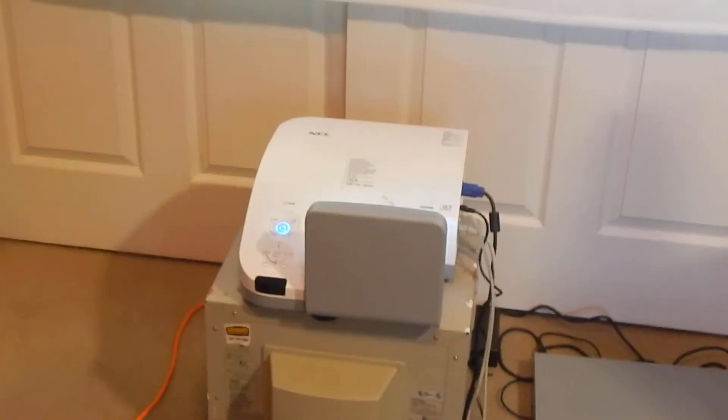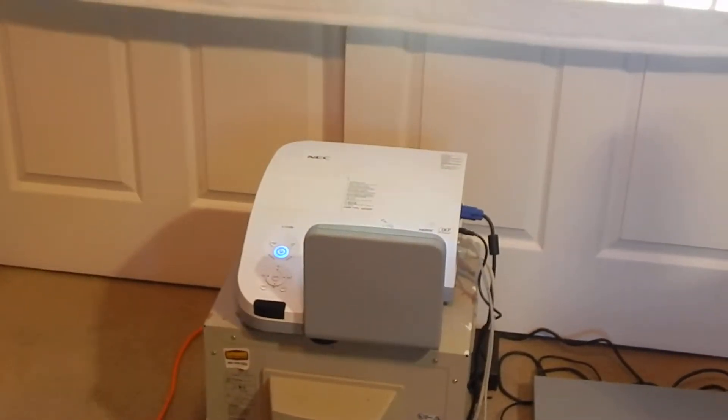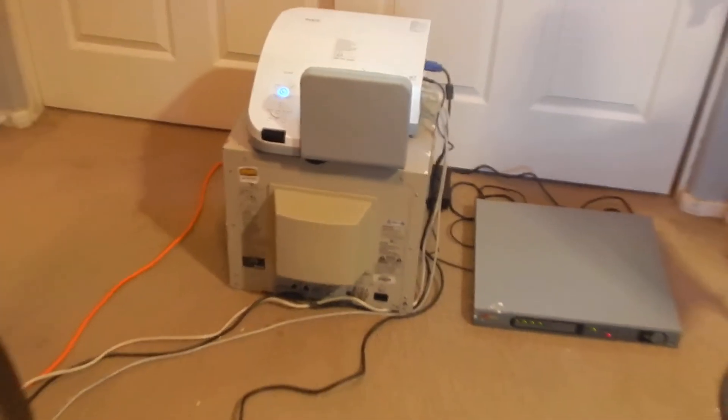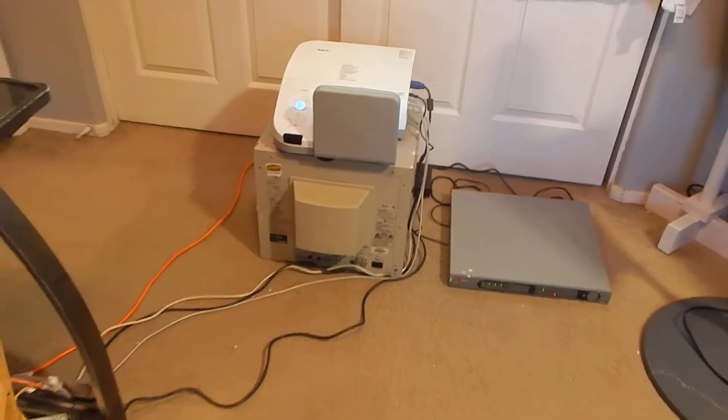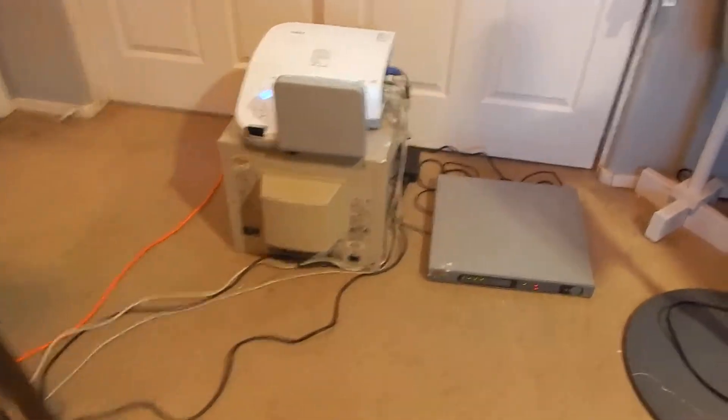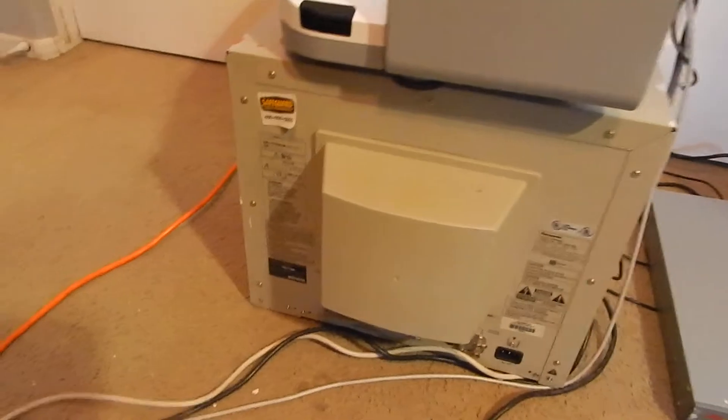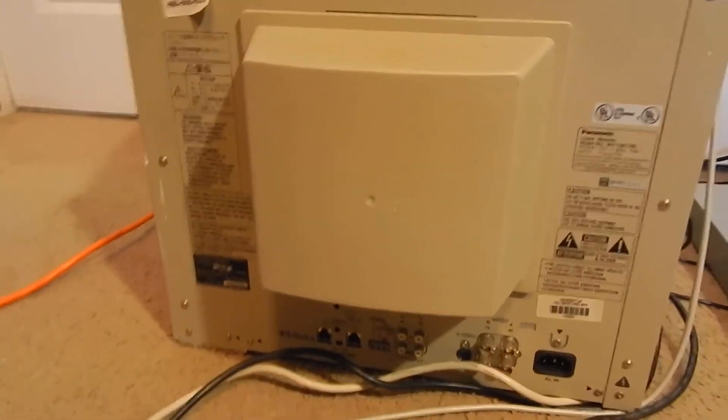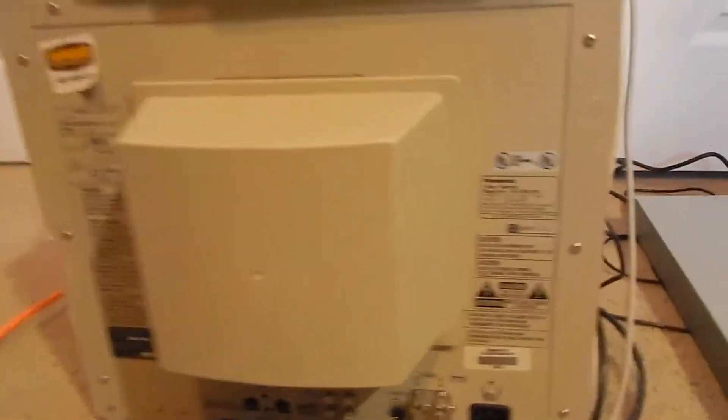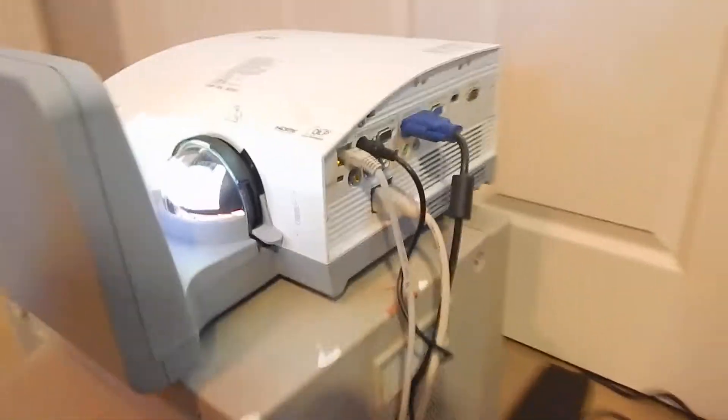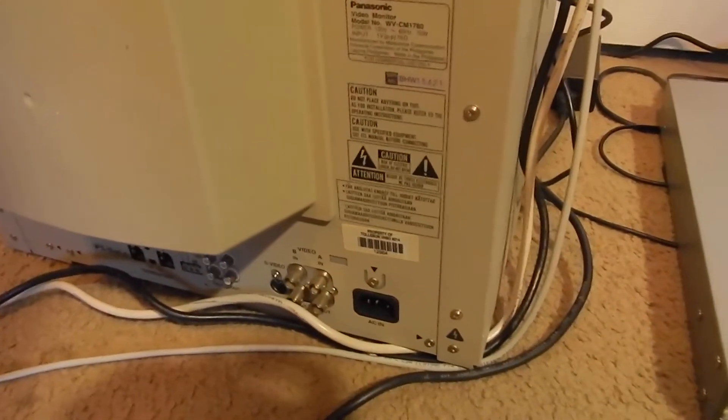Now what this projector is sitting on top of is that Panasonic monitor, which now we're going to move on to this DVR here. It was a set for this monitor. It works just beautifully. Only downside is it has some ghosting on the picture, kind of like those old arcade games.